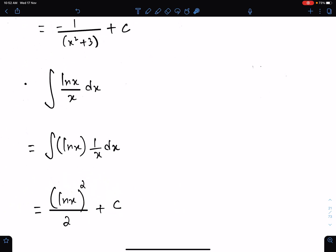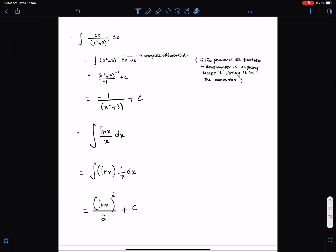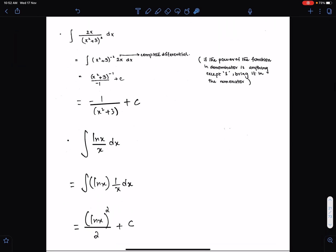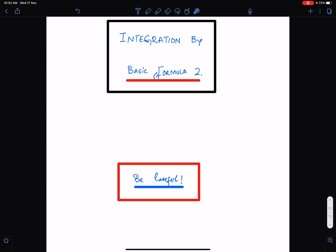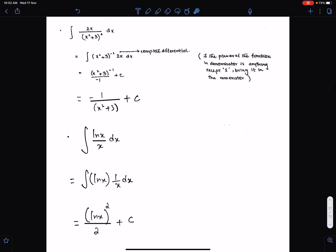I hope this lecture will help you understand the concepts of basic formula 1 well. I will discuss integration by basic formula 2 in my next lecture, inshallah. Good luck to everyone and Allah Hafiz.